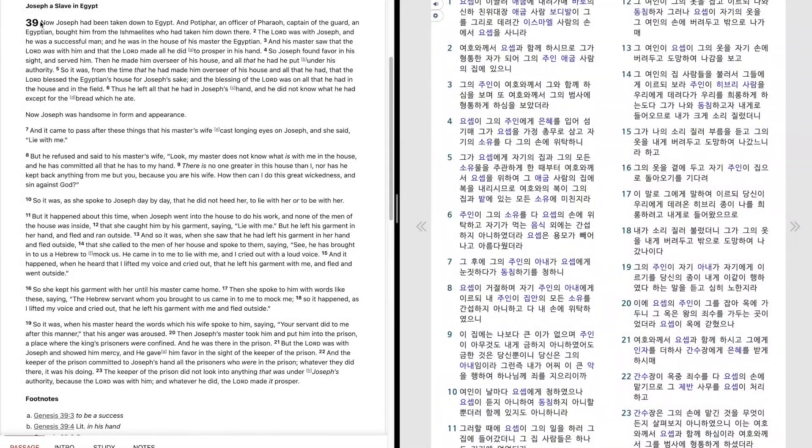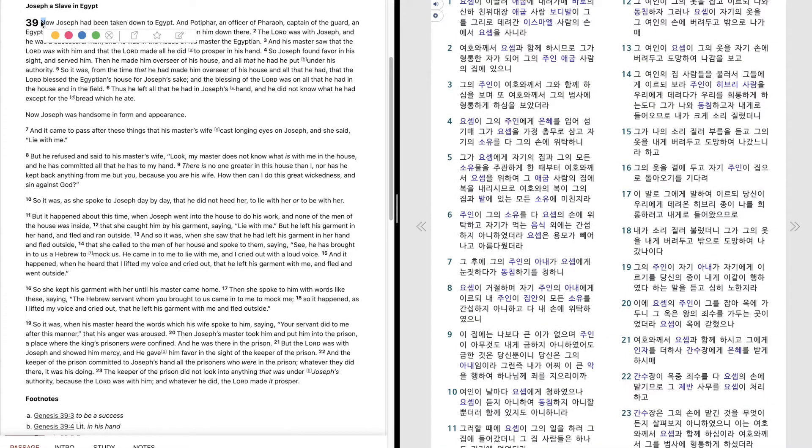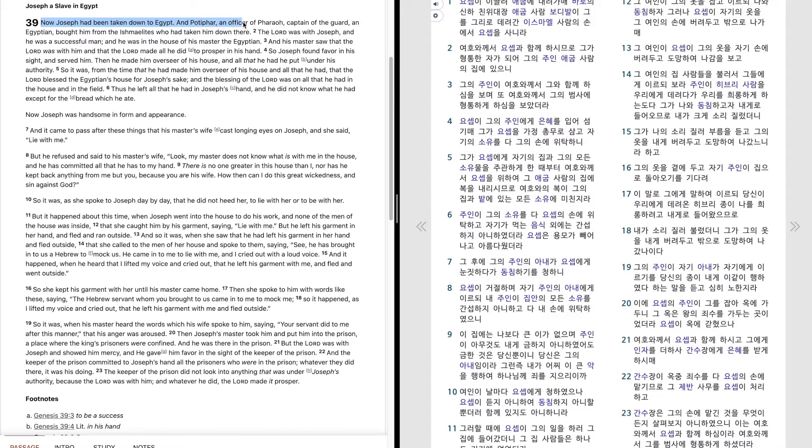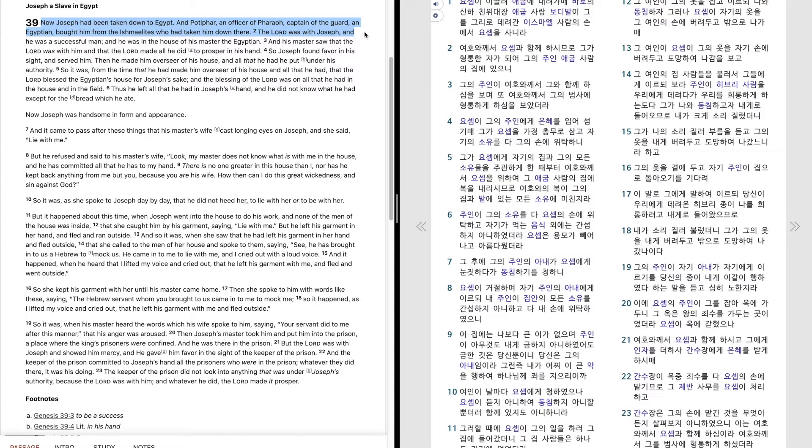Genesis 39. Now Joseph had been taken down to Egypt, and Potiphar, an officer of Pharaoh, captain of the guard, an Egyptian, bought him from the Ishmaelites who had taken him down there.